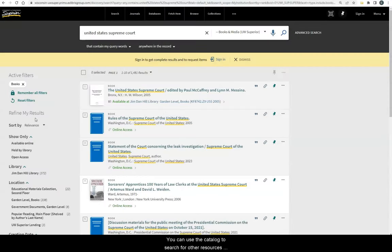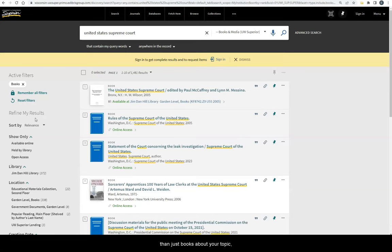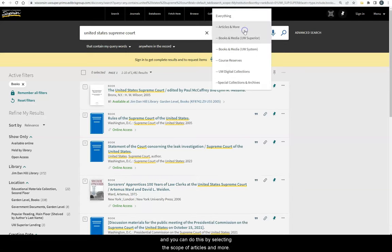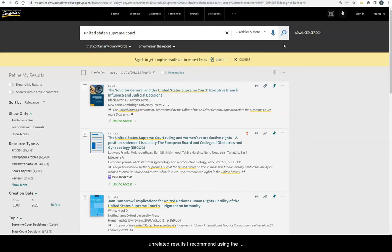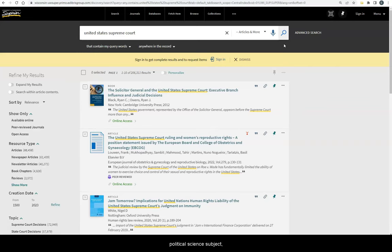You can use the catalog to search for other resources than just books about your topic, and you can do this by selecting the scope of articles and more. However, to save you time sorting through many unrelated results, I recommend using the political science related databases outlined in the political science subject guide, such as JSTOR.